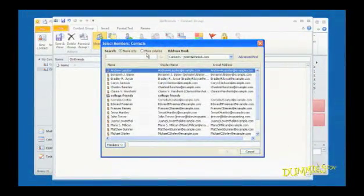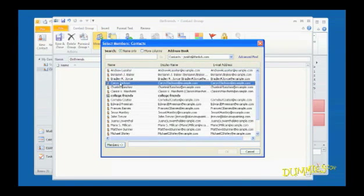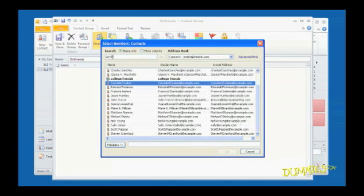Now all you have to do is click a contact, or in the Search field, you can type some letters of the name you want to add to the group. Outlook highlights the first contact that matches the letters you typed.